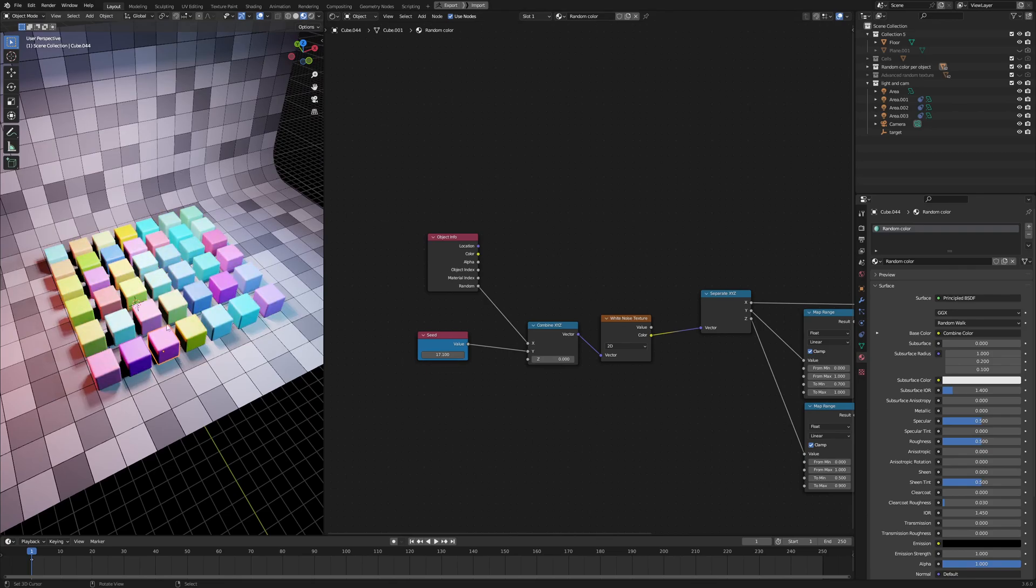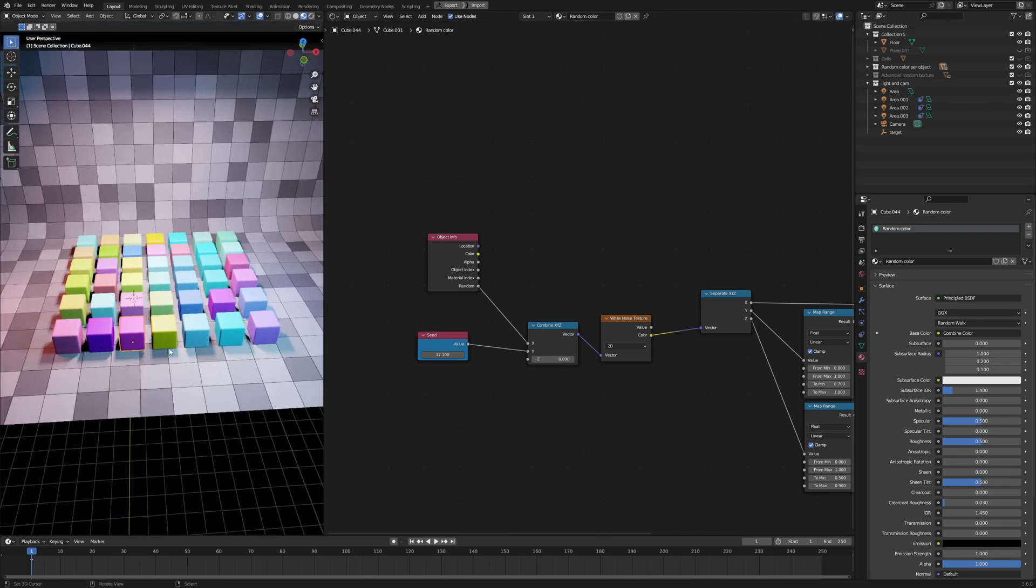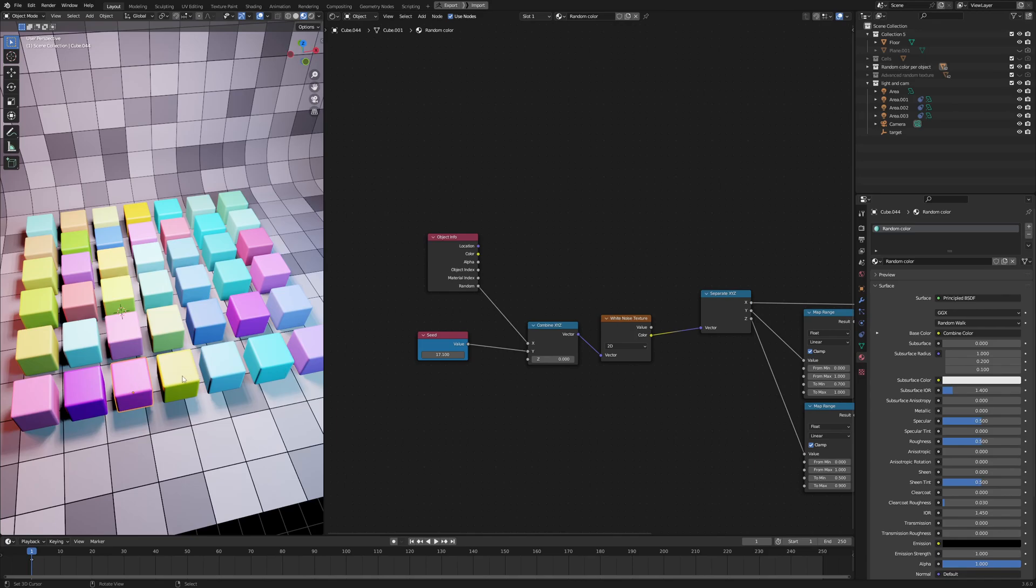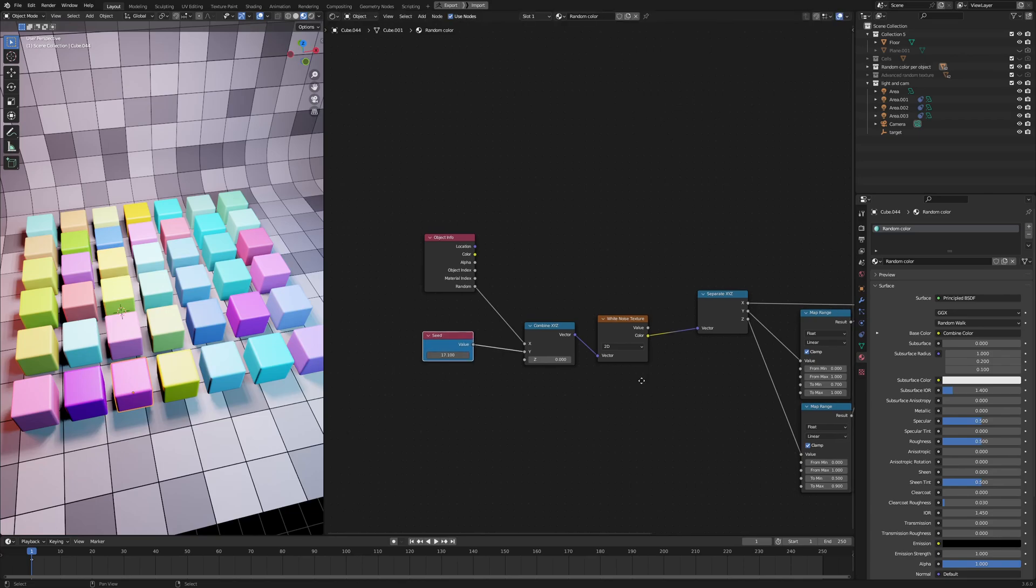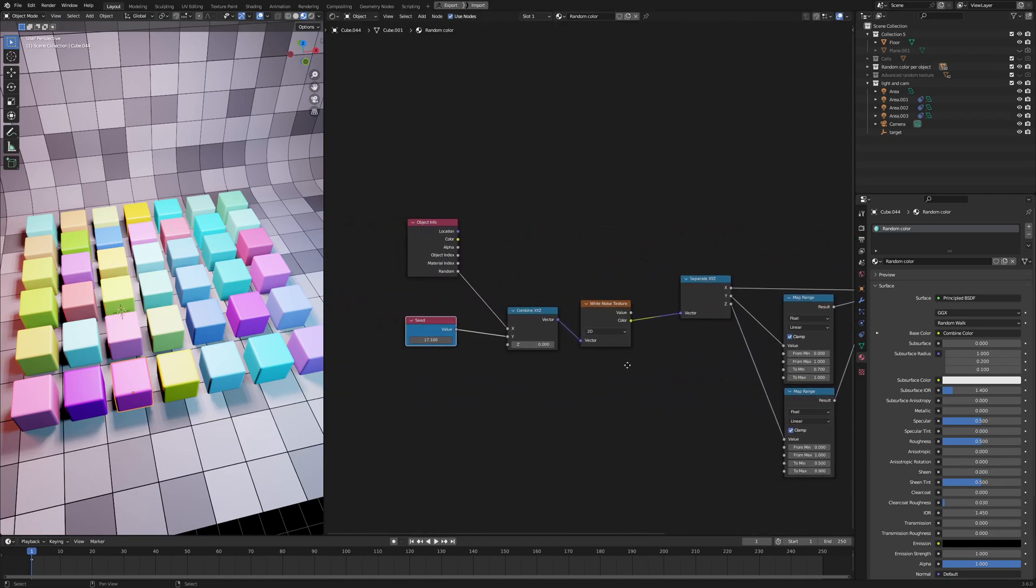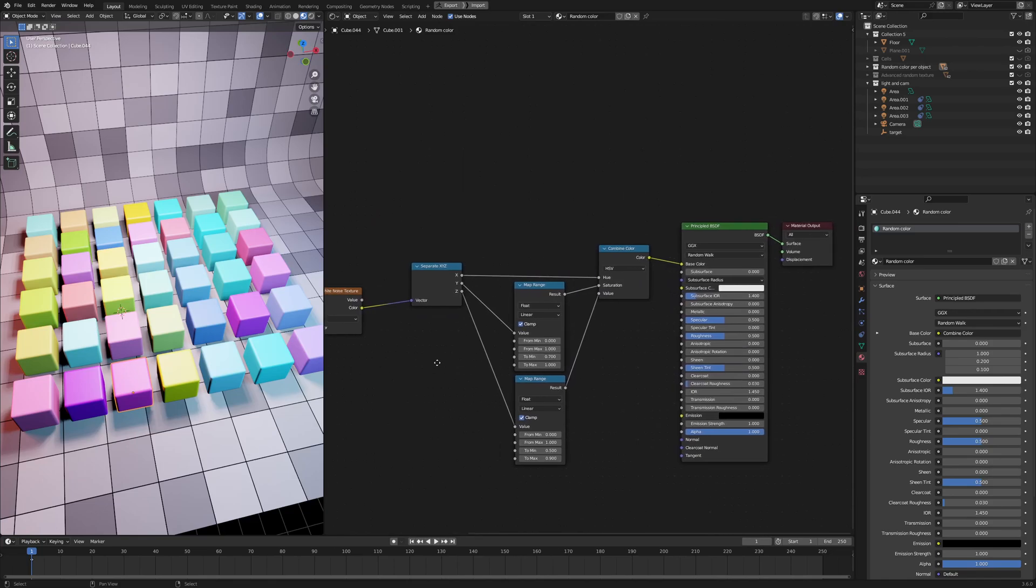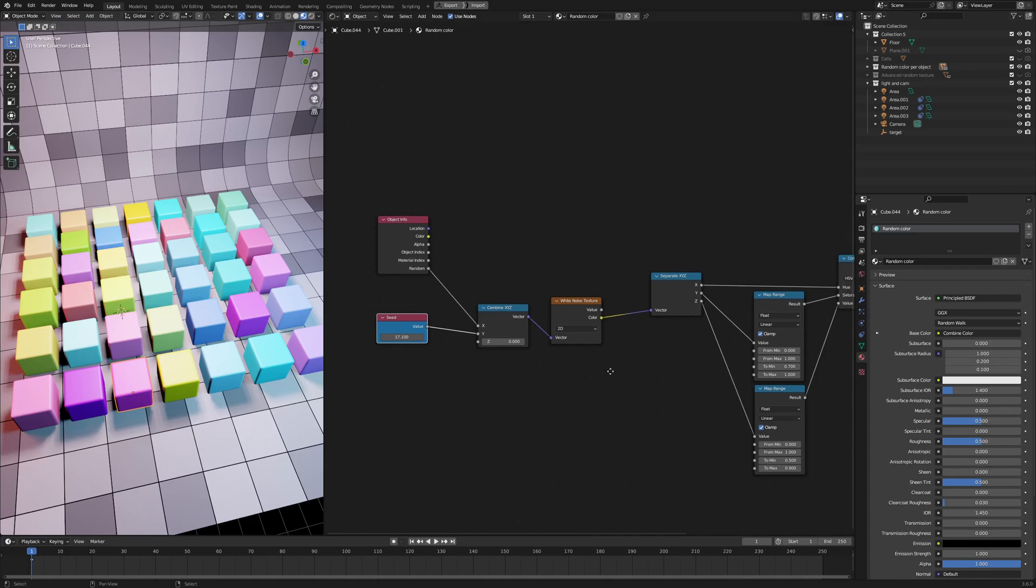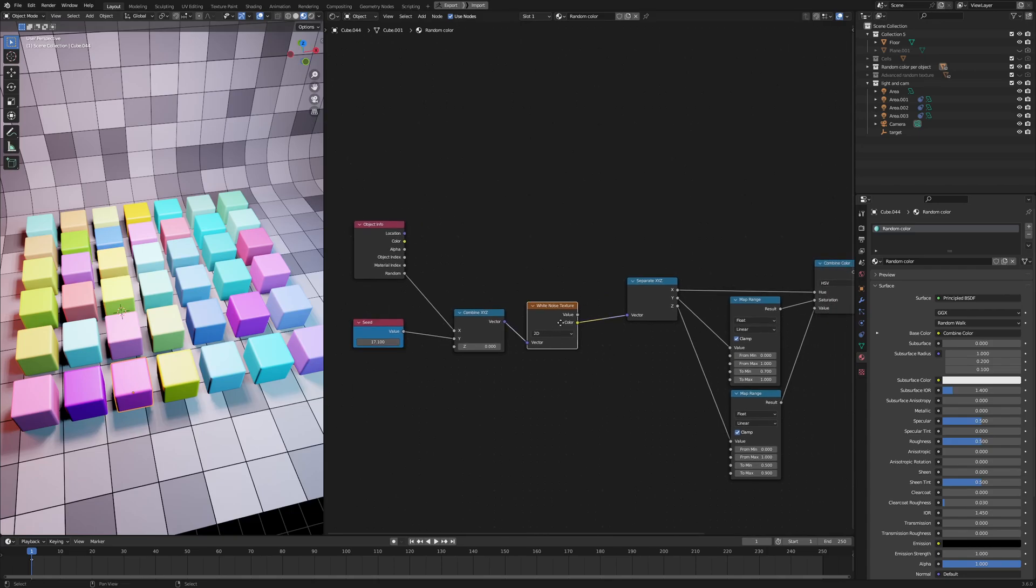There we go. So imagine if you have like a city full of cars, and you want to have different colors for the cars, then you don't have to assign different materials for each of the cars. You can use this material to assign different colors to all the cars in the entire city. That's the power of the white noise texture.